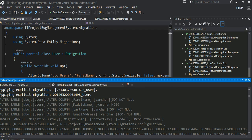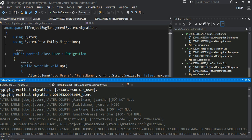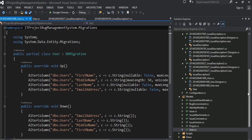So basically alter the table user, alter column the first name varchar 50 not null, middle name varchar 50 null, and then last name not null, and then email address 100 characters not null. And then of course it did insert this new hash into this migration table. Okay, that is all good. That is nice.